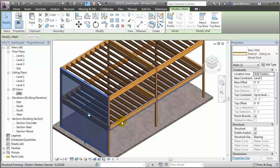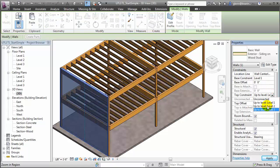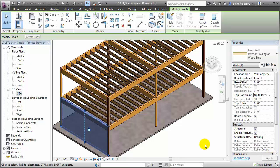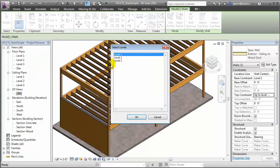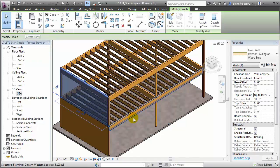Let's go to the Properties palette and change the top constraint of this wall. Instead of going up to Level 3, we'll choose Level 2 and say Apply. Then to quickly create another wall to span the next floor level, what we can do is copy this wall and paste it aligned to the next floor level. If we place it on Level 3 and say OK, you'll see that a duplicate copy of the wall is placed above the first one as a separate element — which is a more accurate representation of the true construction condition.